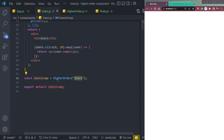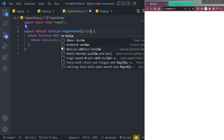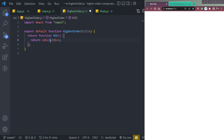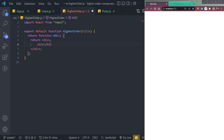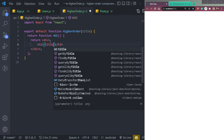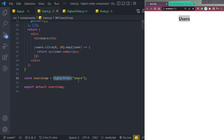We are passing the title, so let's receive the title in this Higher Order component. In the div, we will simply make an h2 and render out the title. We can see it will show 'Users' as the title, and if we change the string, it will change dynamically.